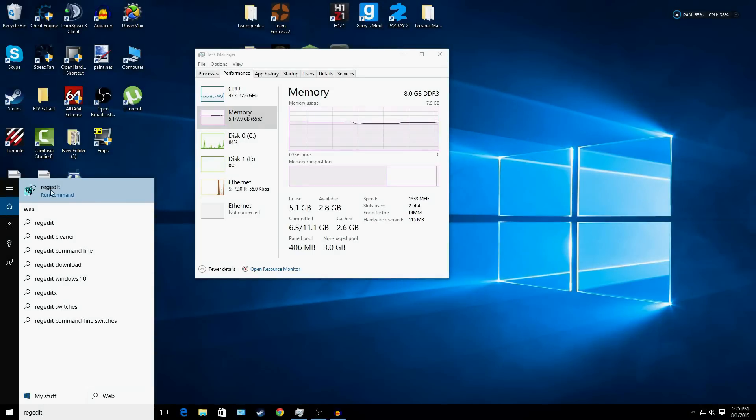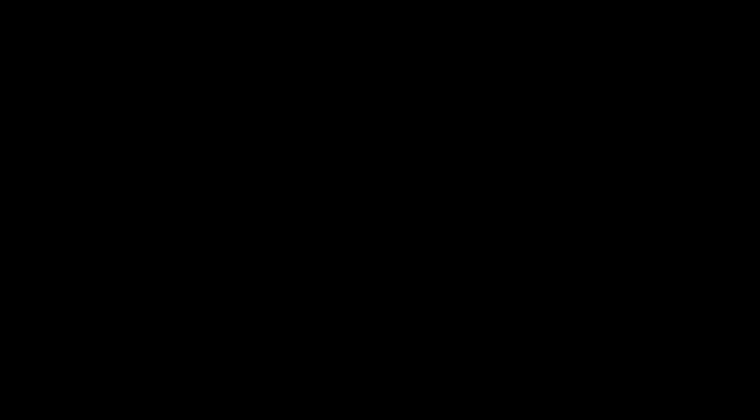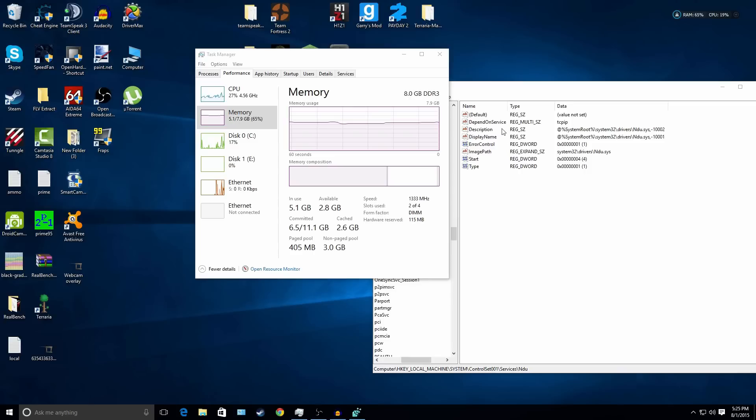You'll see regedit with this kind of icon, just click on run command. Yes, you will need administration rights for this though.